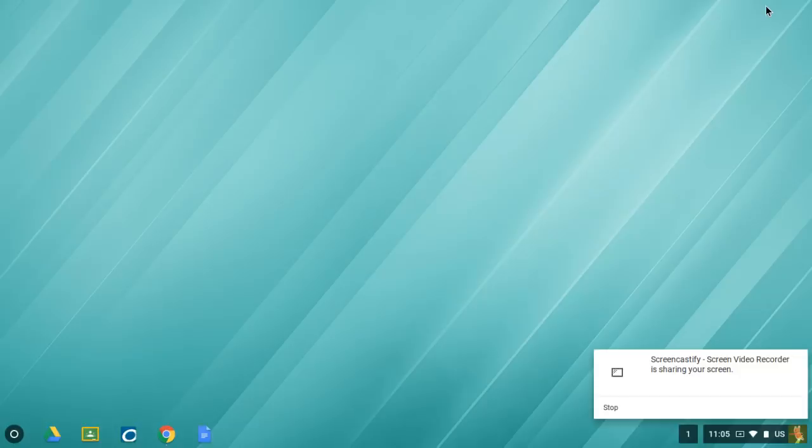Hi everyone, Mark here, and I'd like to show you how to update your Chrome operating system on a Chromebook, because things have recently changed.